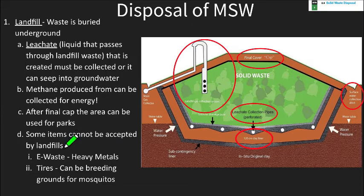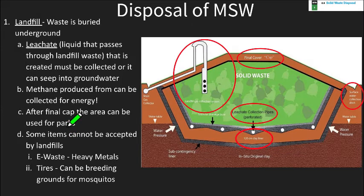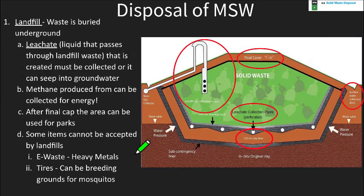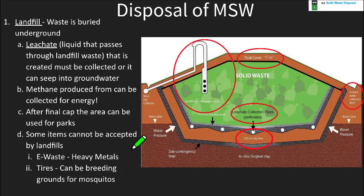There are things we can't put in landfills. E-waste is one — electronics like computers and cell phones contain heavy metals we don't want leaching into groundwater, and they won't really decompose, so recycling is a better method. Tires are another example — they can be recycled but also become breeding grounds for mosquitoes since they hold water. We can chip them up and use them for other things rather than putting them in landfills.